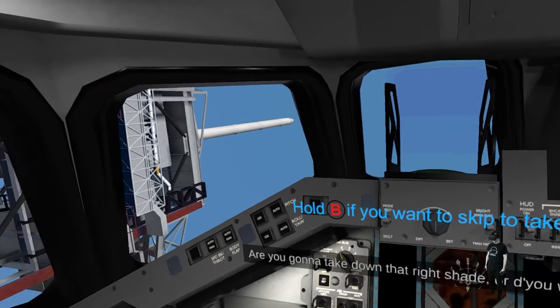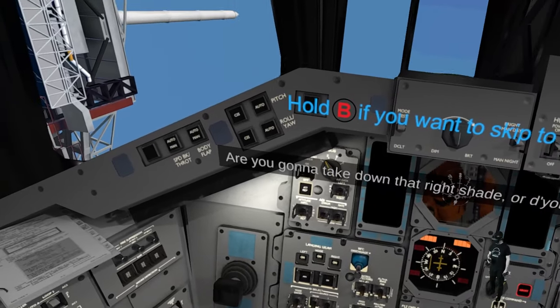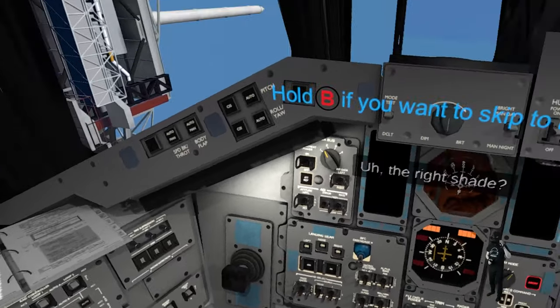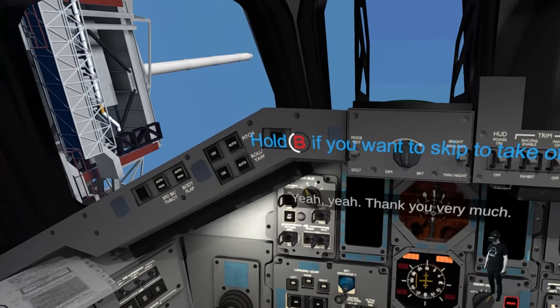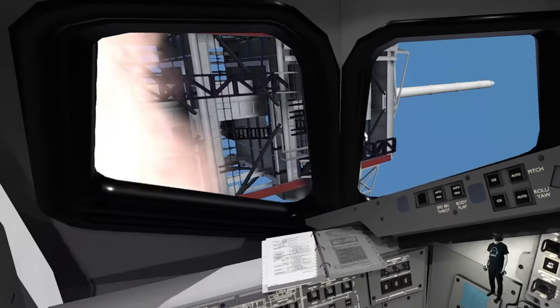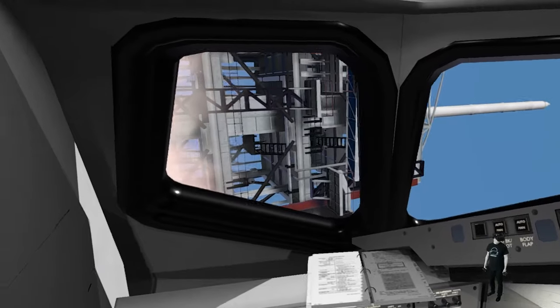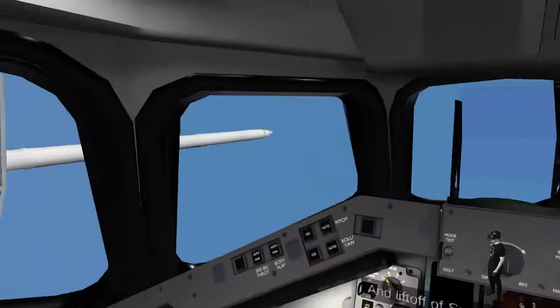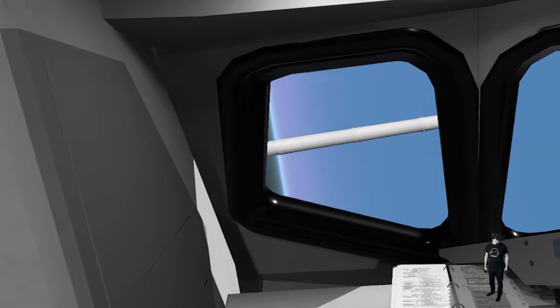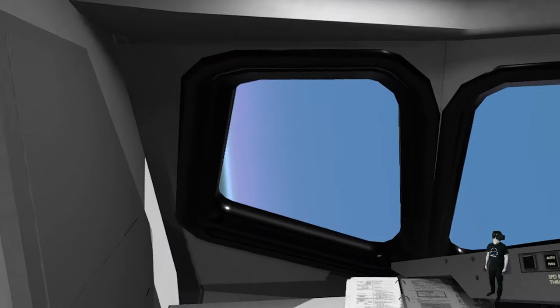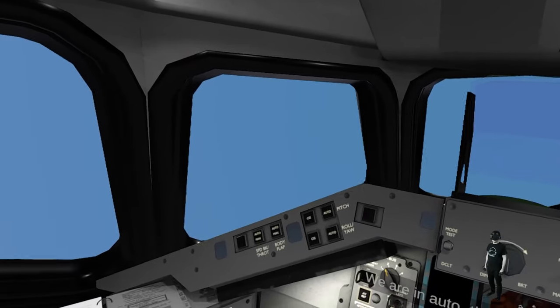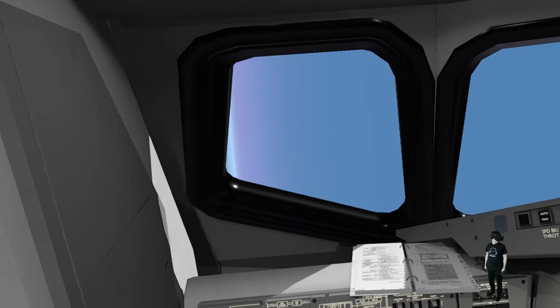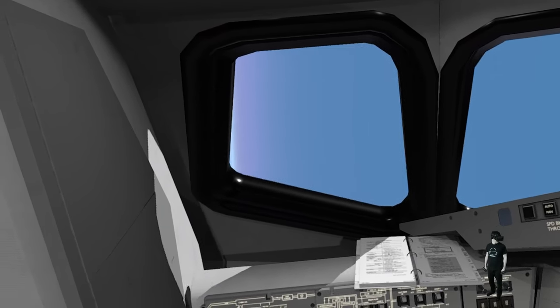Ah! We can skip to takeoff! Let's do it! Oh! Whoa! Holy shit!